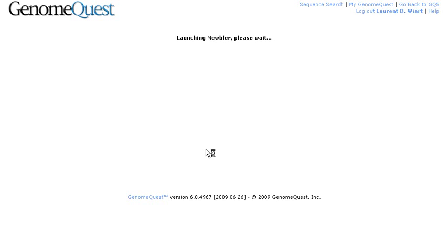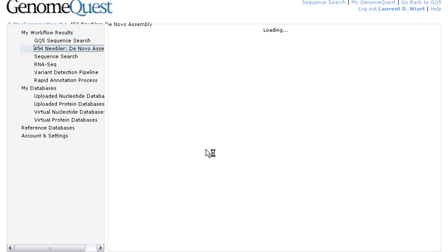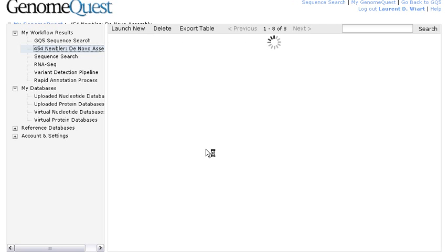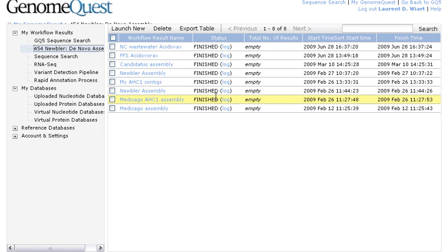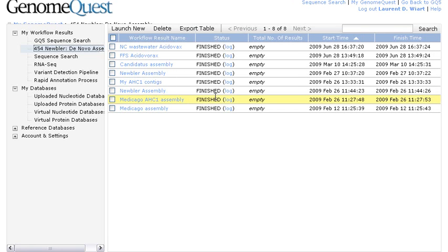So now let's export those reads to the new Blur assembly tool, and you will see the new MyGenomeQuest page showing up with another entry in MyDatabases, which is going to be the NCWastewater ACIDOVORACS. Now, it's going to take a few seconds to work, and now you can see that it's finished.